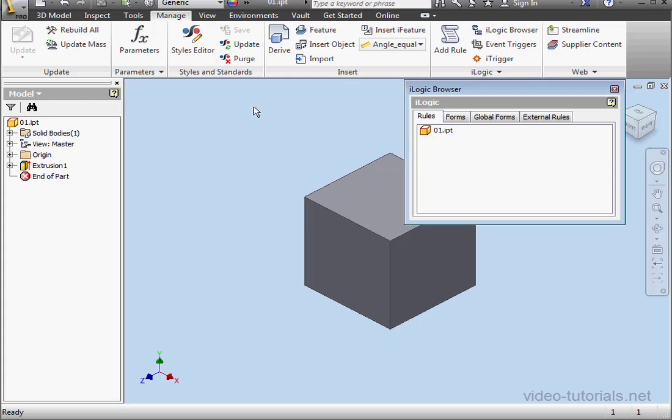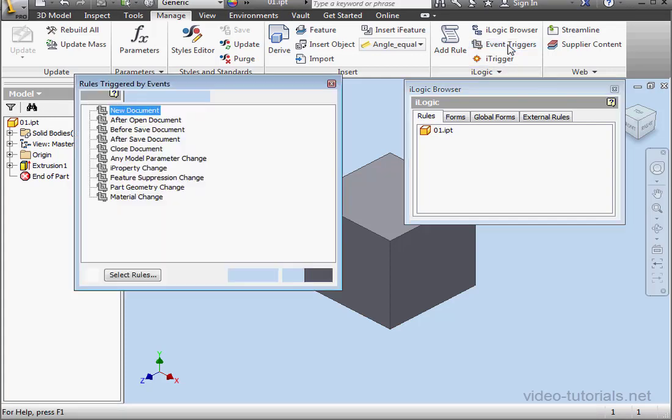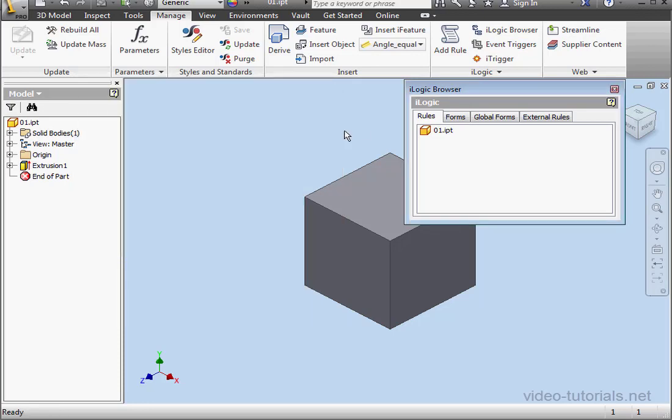Welcome back. In this tutorial, we're going to learn about event triggers. The tool is located right here. Let's close it for now.